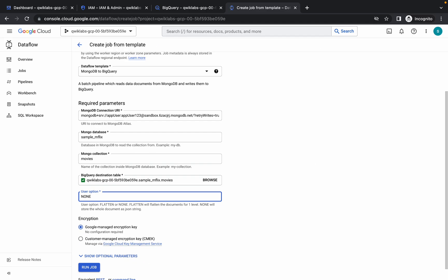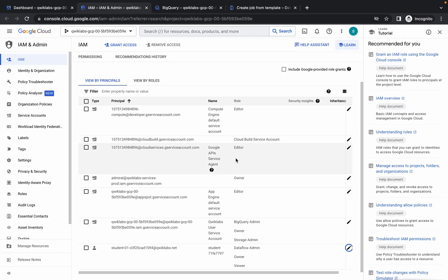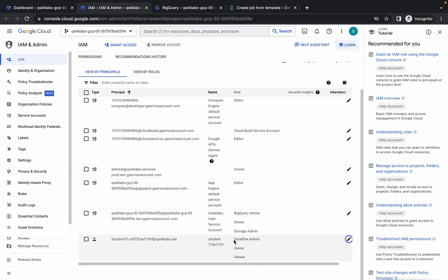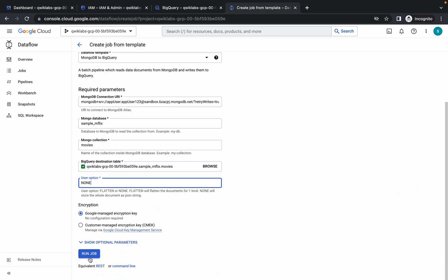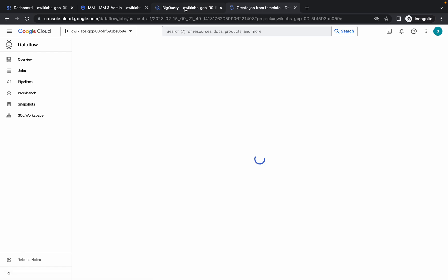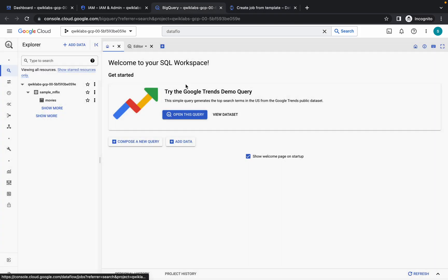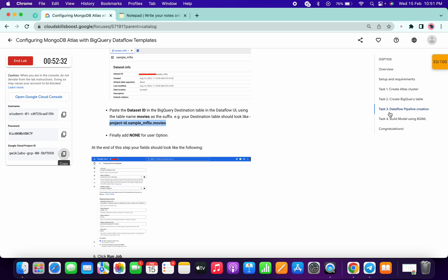For the user option type, select 'None'. Before clicking 'Run Job', make sure you have added the Dataflow Admin role. Now simply click 'Run'. This job is going to take around 5 to 6 minutes.